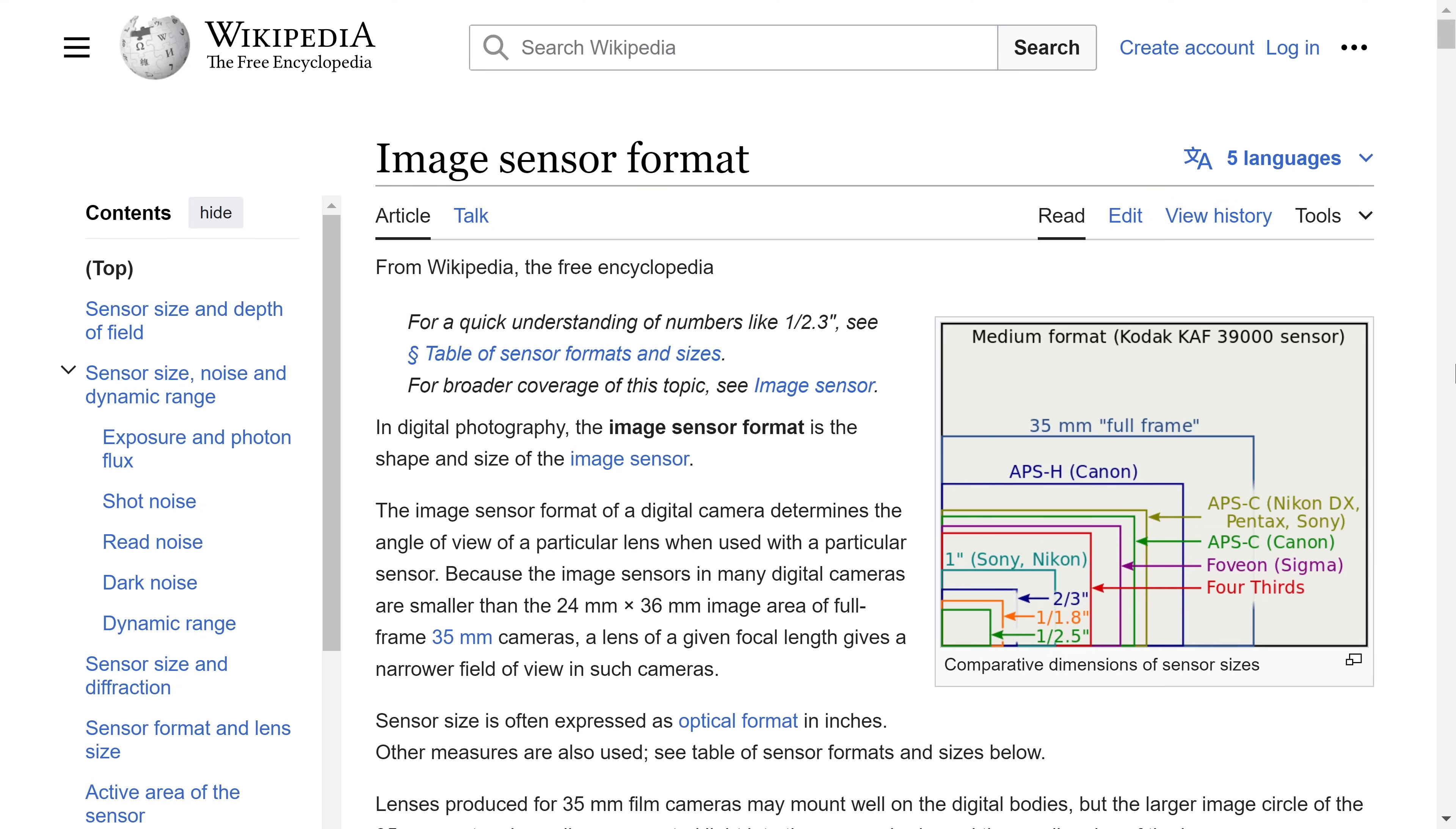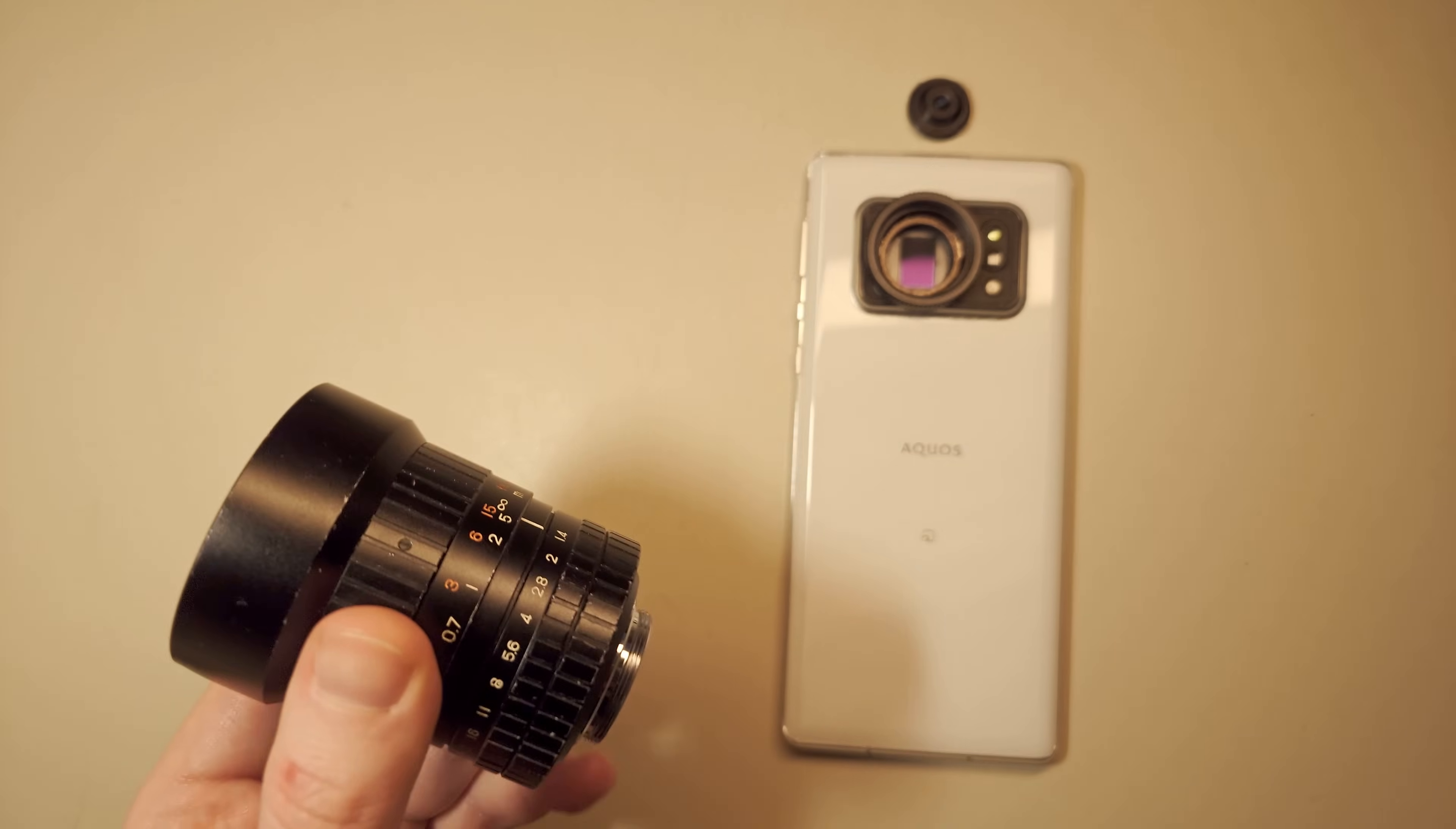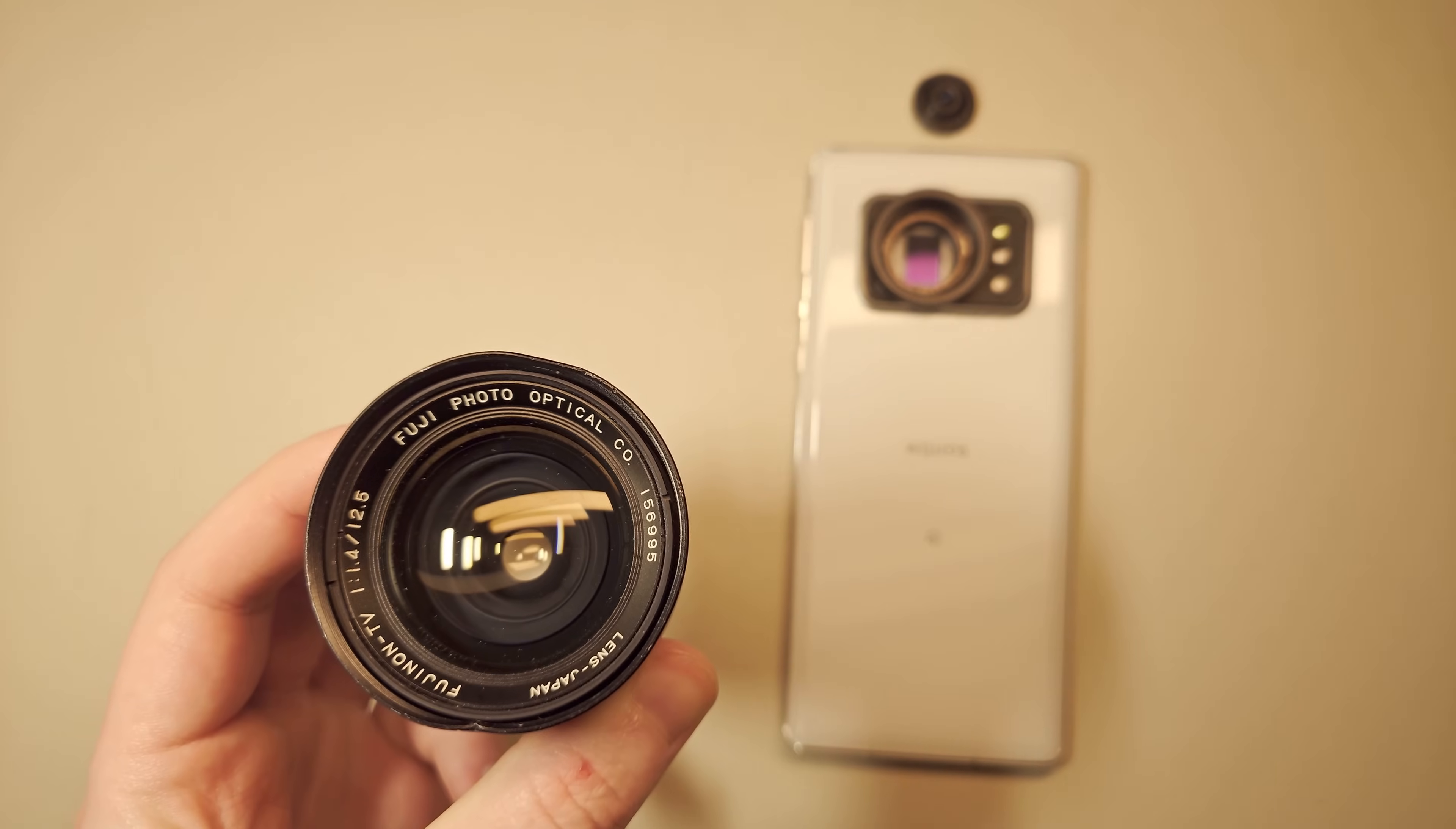In recent years, smartphone photosensors have become similar in size to those in entry-level point-and-shoot cameras, but you cannot fit a good lens inside a thin body of a smartphone.